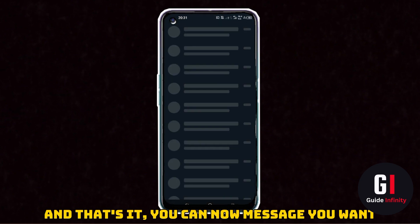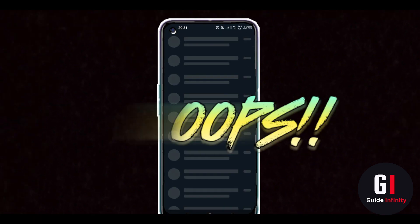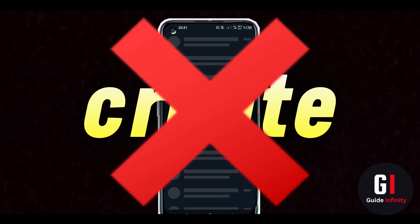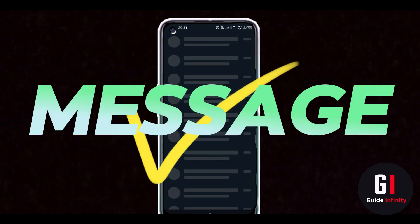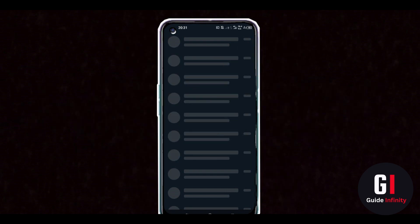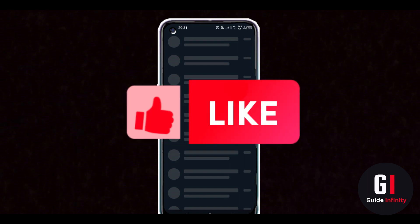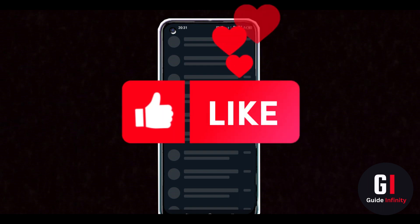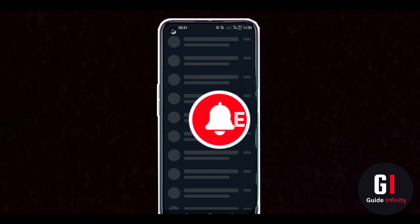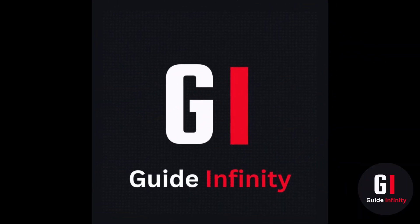So there we go. That's how you guys can message someone in WhatsApp anonymously. If you guys found this video useful, if you could hit the like button and the subscribe button, it means so much to us. We really appreciate it. Thanks so much for watching guys and I'll see you in the next one.